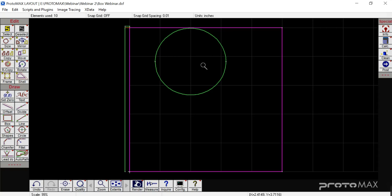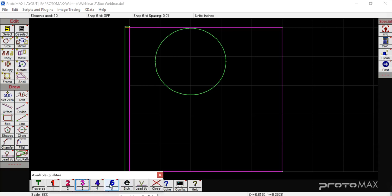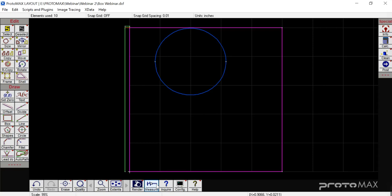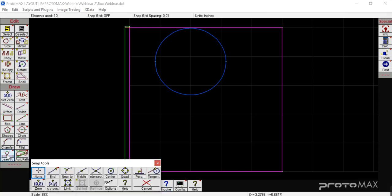The next thing you're going to do is assign a quality. Go into Quality — for this demonstration we'll do quality 5 — select the lines you'd like at quality 5 and you're good to go. Now we need to add a lead in and lead out. Click on Lead In/Lead Out, go up to wherever you'd like, add your lead in and lead out, and connect it to the entity that's already here so we don't create a new one.